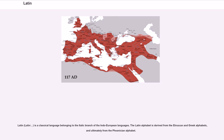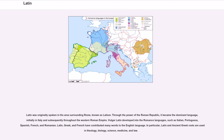Latin is a classical language belonging to the Italic branch of the Indo-European languages. The Latin alphabet is derived from the Etruscan and Greek alphabets, and ultimately from the Phoenician alphabet. Latin was originally spoken in the area surrounding Rome, known as Latium.